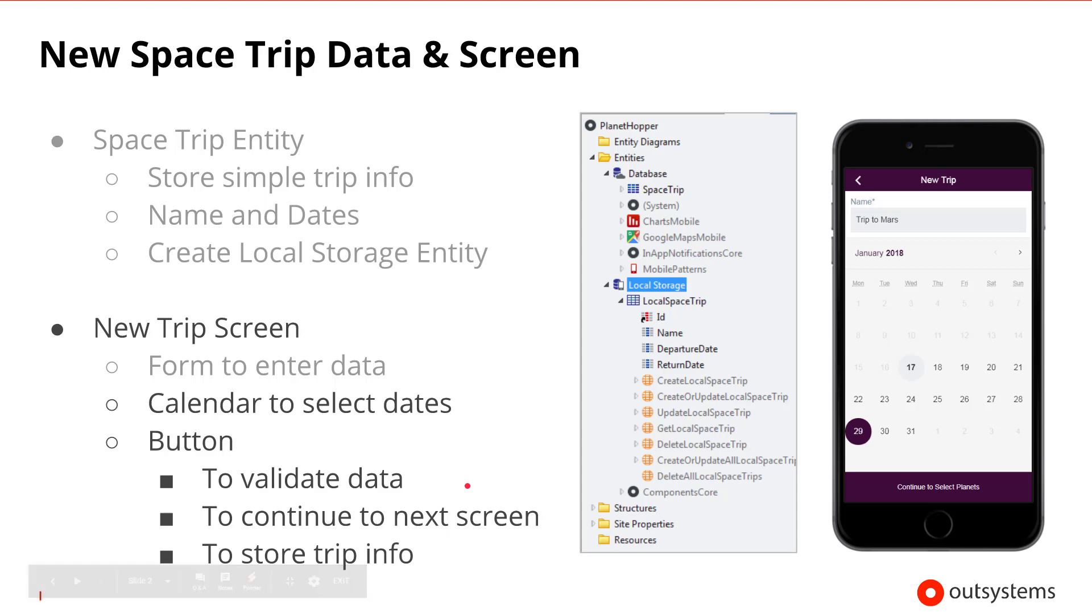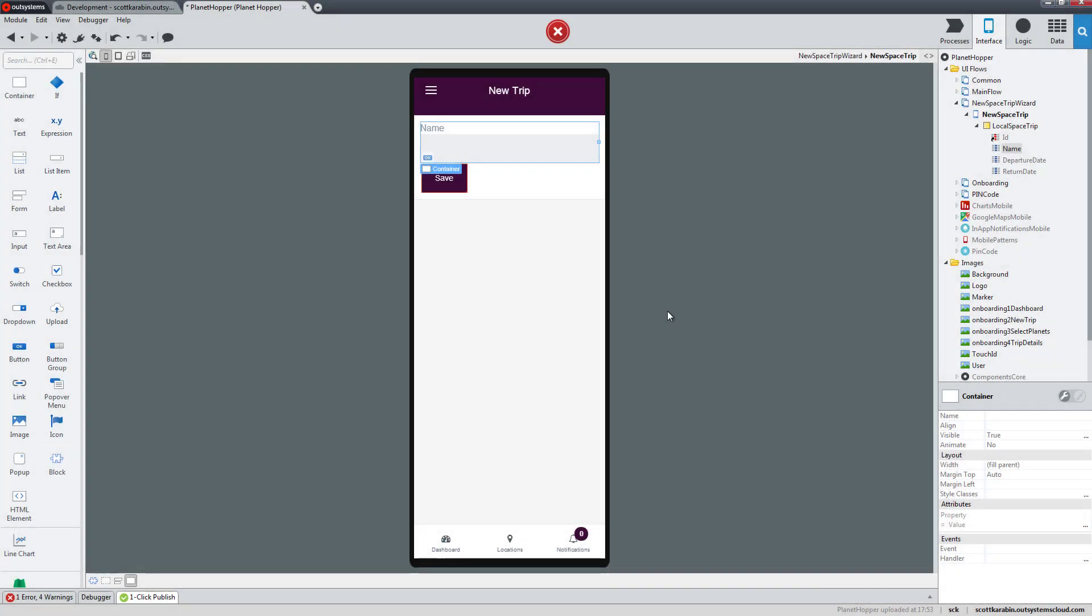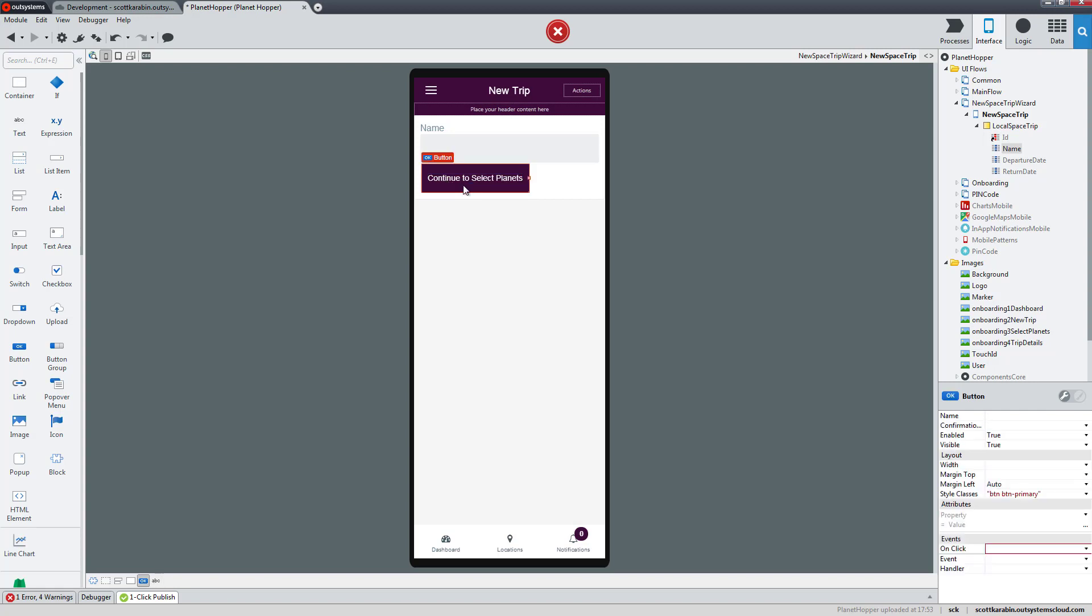Let's get started. We ended our previous session by dragging and dropping the name into the form, which created a form field and a save button. Let's start by updating the save button and changing the text. Let's say continue to select planets so they can move to the next screen and choose the planets they'd like to visit.